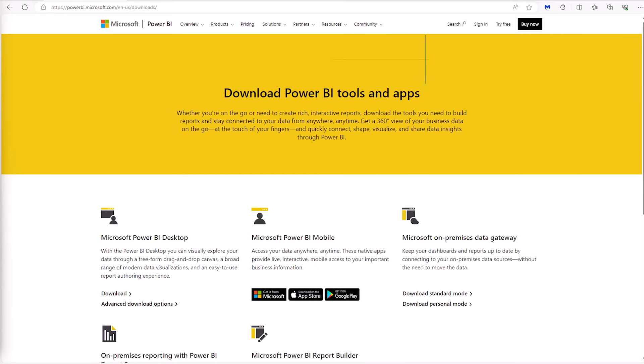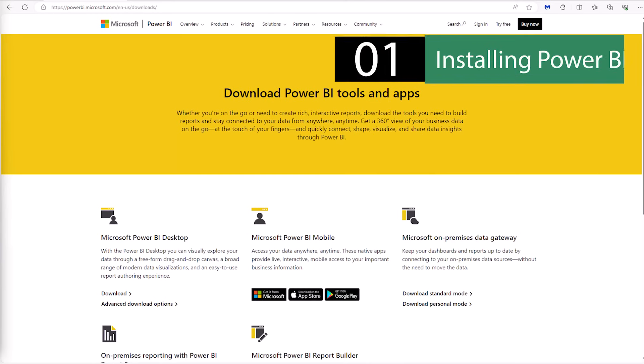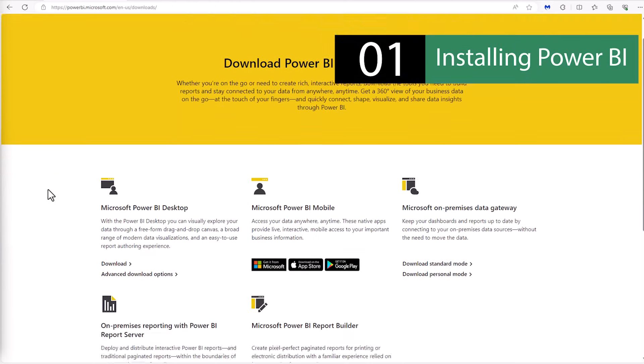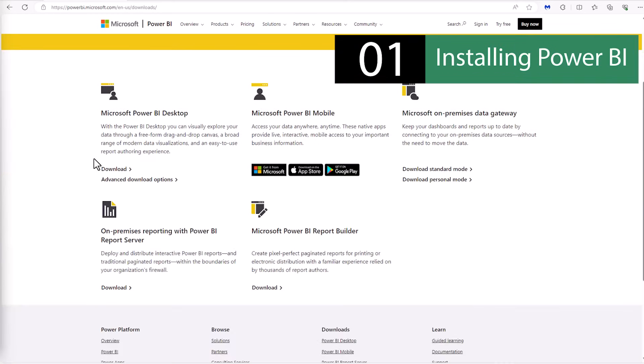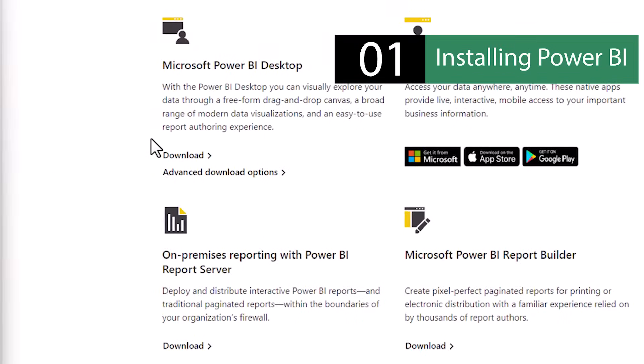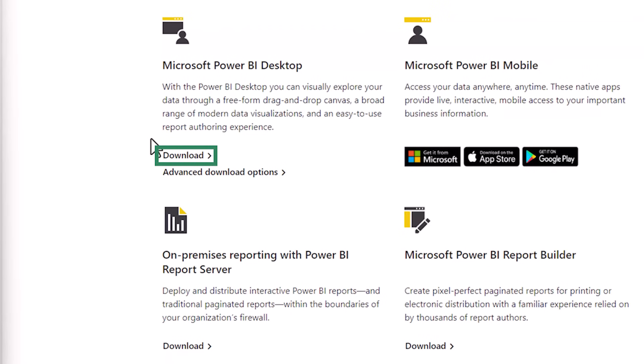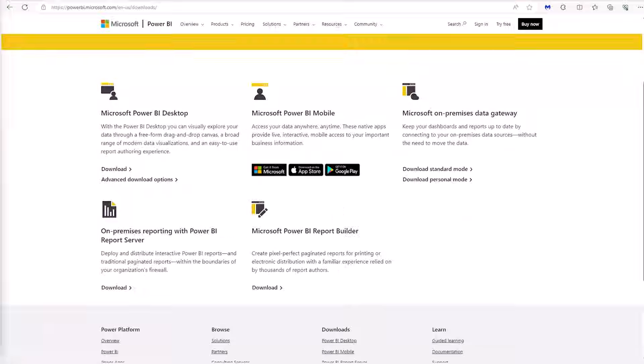But first things first, let's get Power BI Desktop, which is the free design tool and the perfect starting point. Head to the Microsoft Power BI website and down under Microsoft Power BI Desktop, click on the download button. Or if you prefer, you can go to advanced download options. Run the installer and follow the simple steps, and in no time you'll be greeted with the Power BI interface, ready to start your data journey.